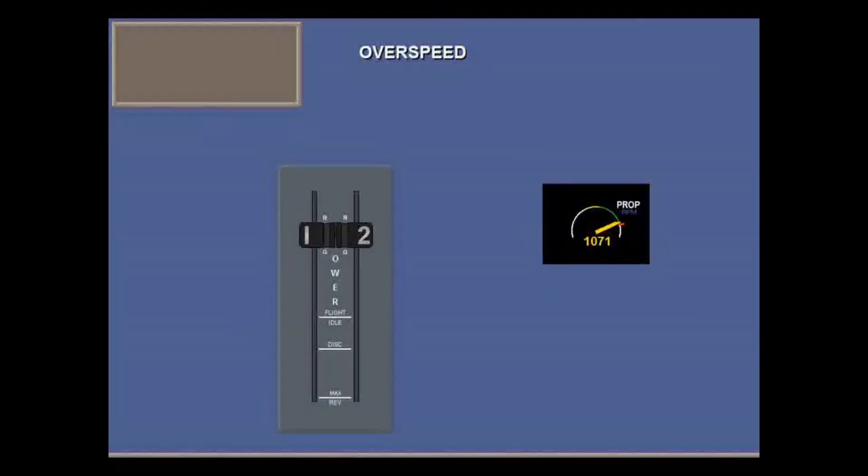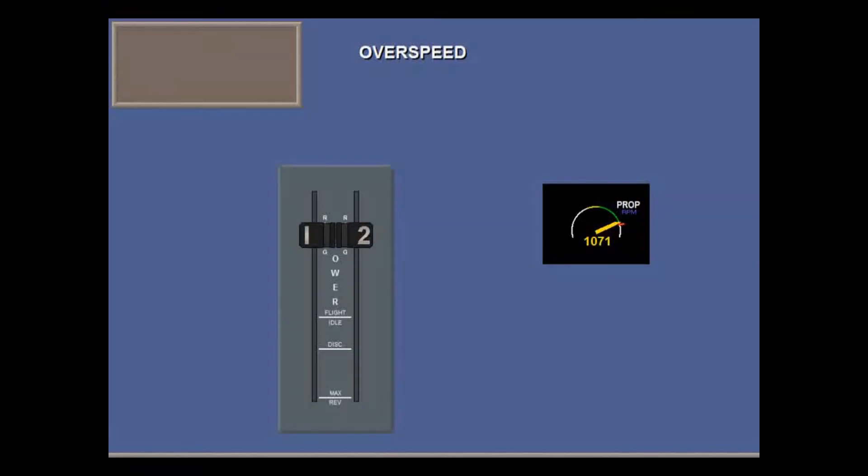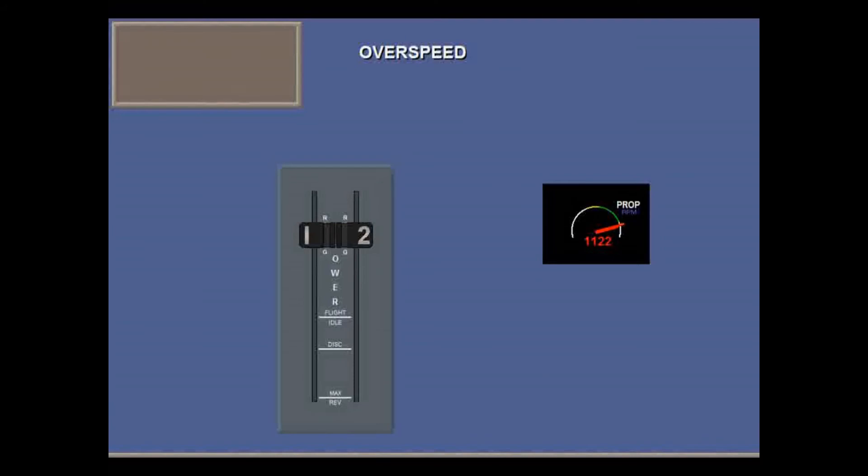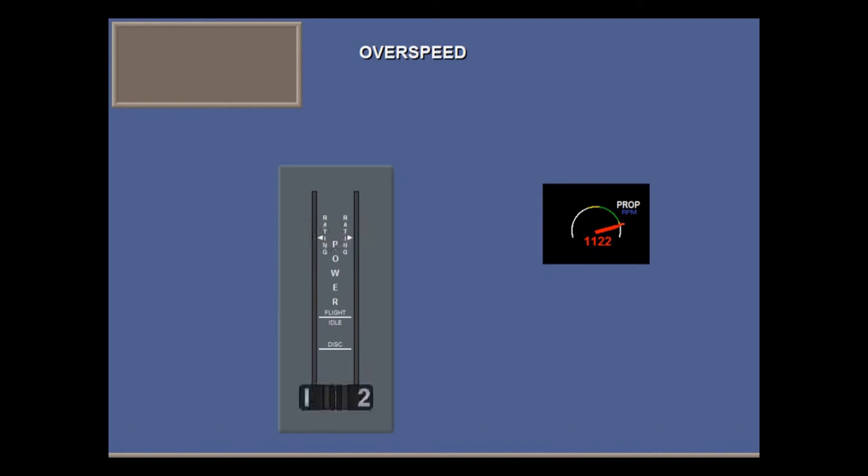In the forward power range, prop overspeed is governed by limiting oil pressure above 1071 RPM. And if that fails, by the FADEC reducing fuel flow above 1122 RPM. But in reverse, overspeed is governed by the FADEC only.